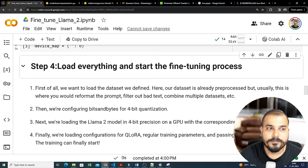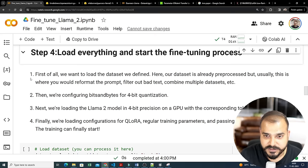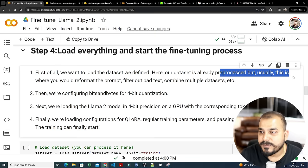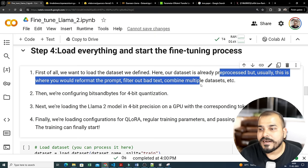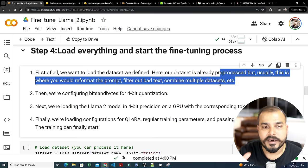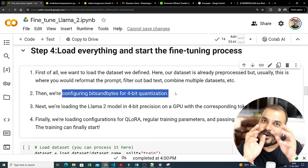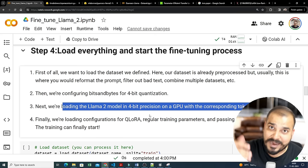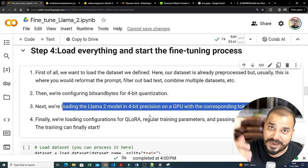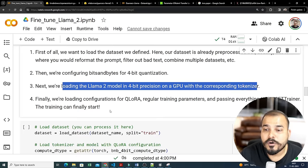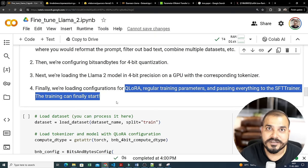Now for step four — loading everything and starting the fine-tuning process. First we load the dataset: it's already pre-processed, but normally this is where you'd reformat prompts, filter bad text, and combine multiple data sources. Then we configure bits-and-bytes for 4-bit quantization — converting from 32-bit or 16-bit down to 4 bits so it requires less GPU space. Next we load the LLaMA 2 model in 4-bit precision with its tokenizer, and finally load the QLoRA configuration and pass everything to the SFT trainer.